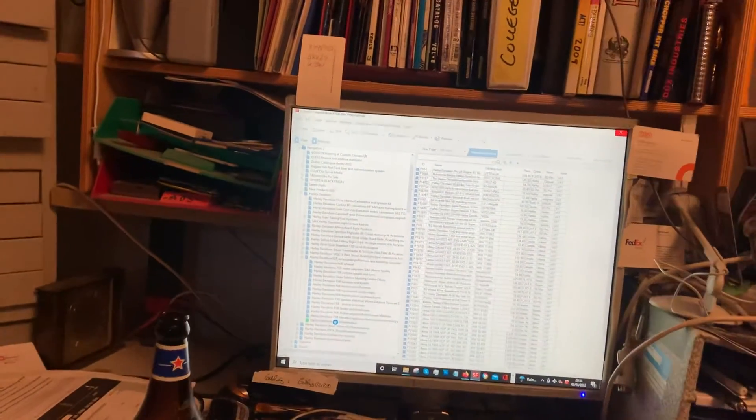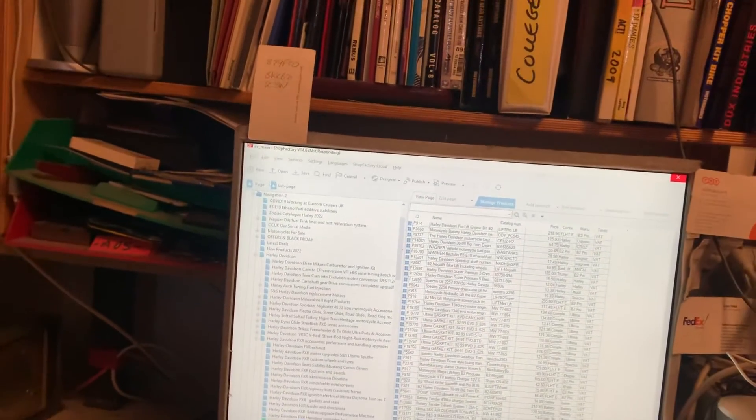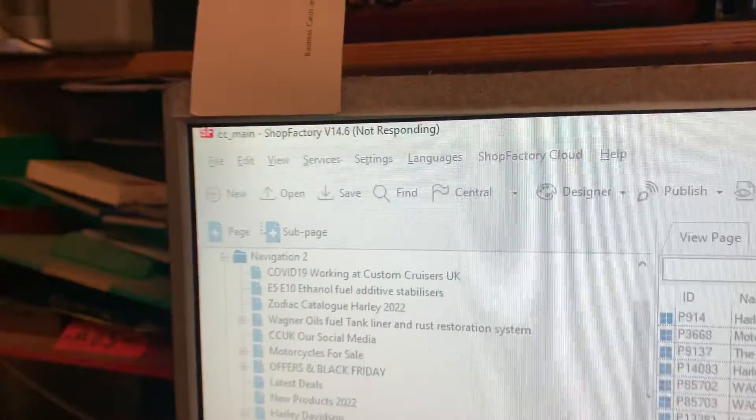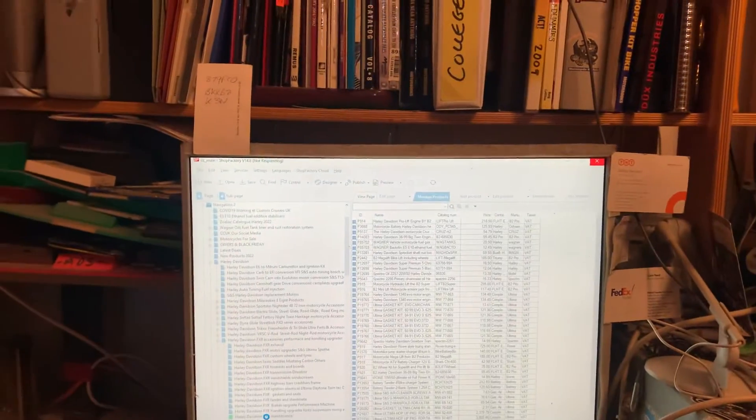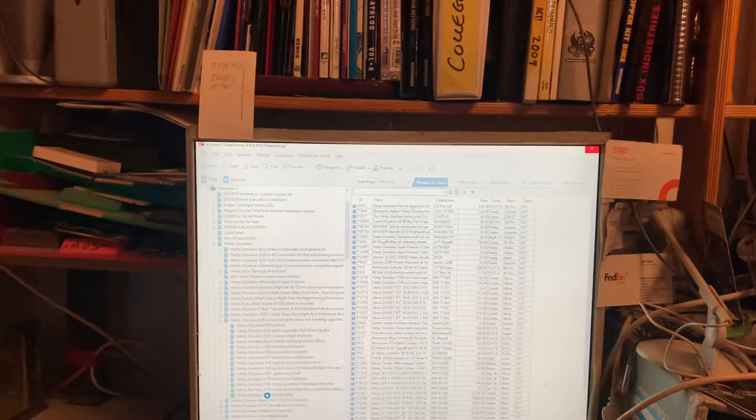You can see here it's just as diabolical as before. Not responding, just for a change. I'm really fed up with this. It's ridiculous.